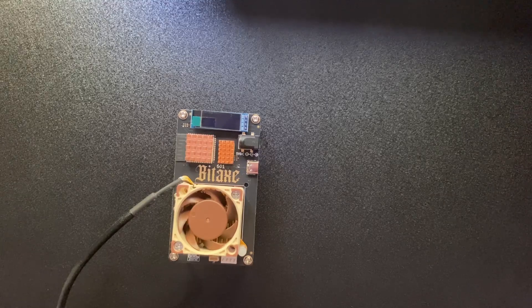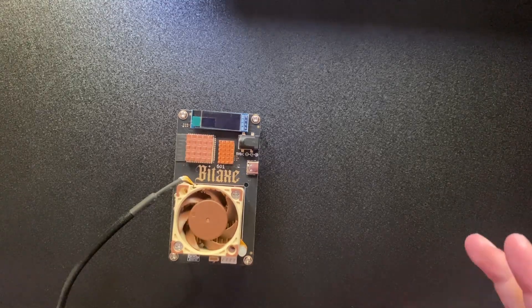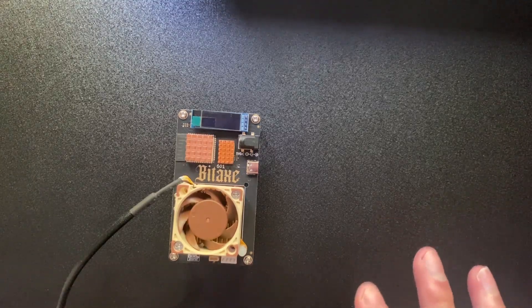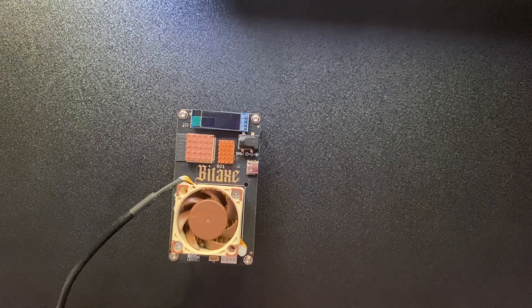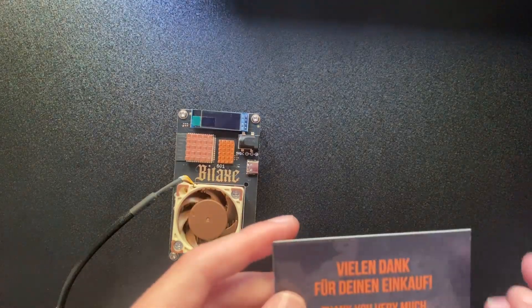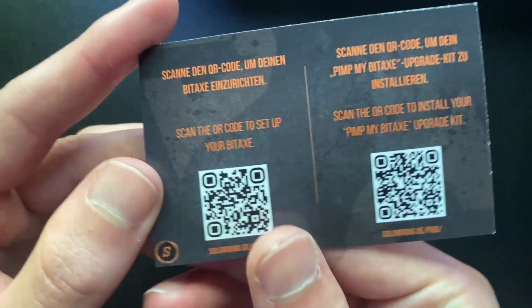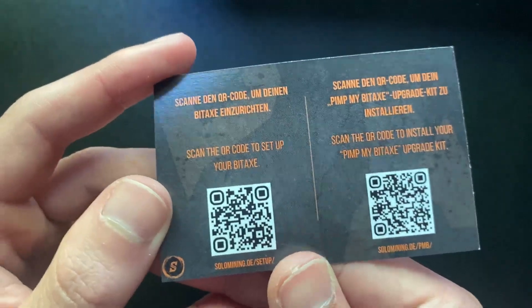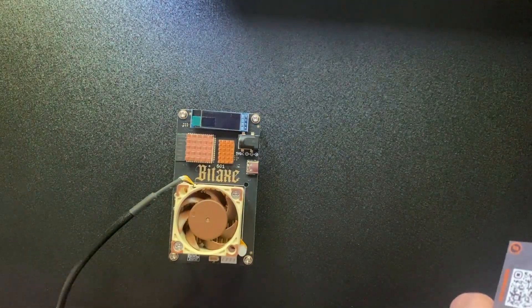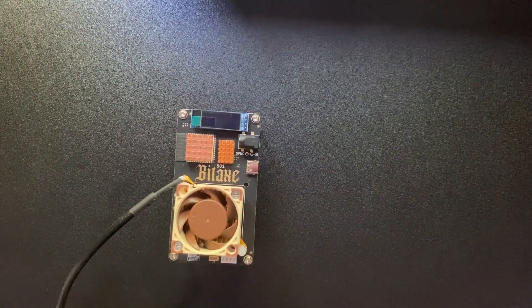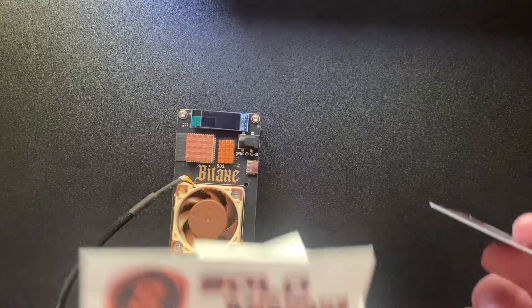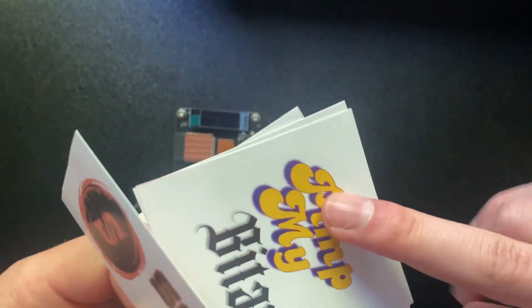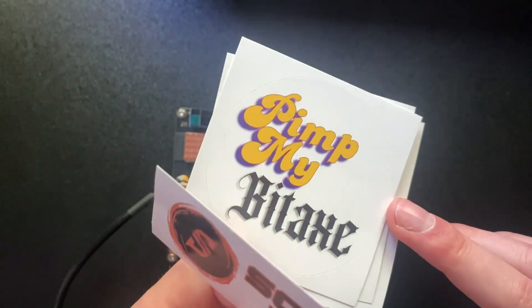Hello guys, welcome back to another video. Today we're going to be unboxing the Pi Cooler, the Ice Tower cooler. This came from solomining.de - I ordered it myself and they've been very great with getting it here as quick as possible. They also added some stickers from the Pimp My BitAxe collection.